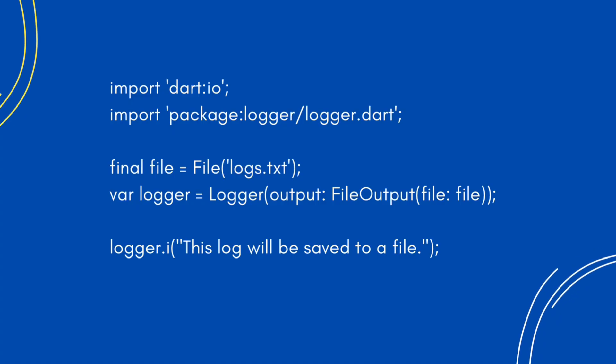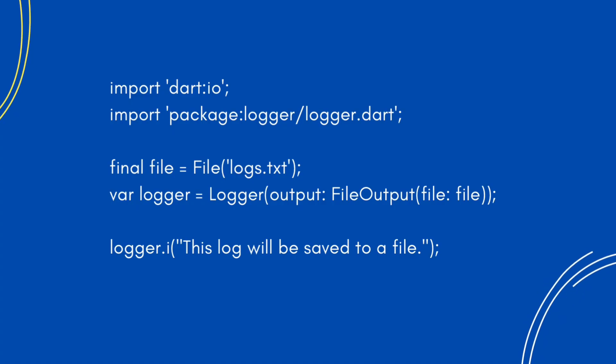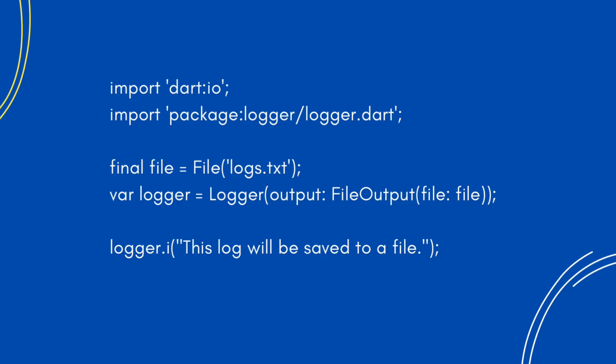To make the most of Logger, here are some advanced tips.